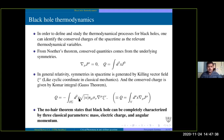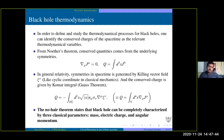Proceeding with this Komar integral, we can find the first law and the relationship between the mass of the black hole and other thermodynamic variables. The technical details are included at the end of the slides.